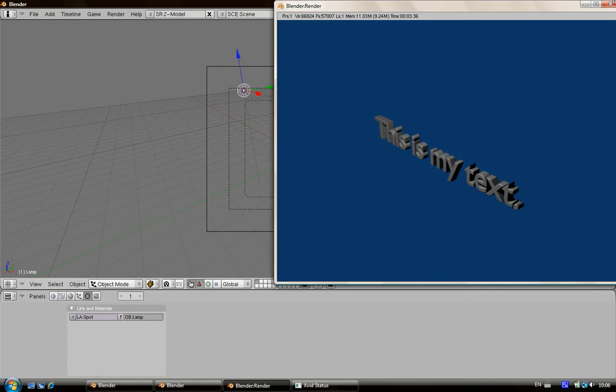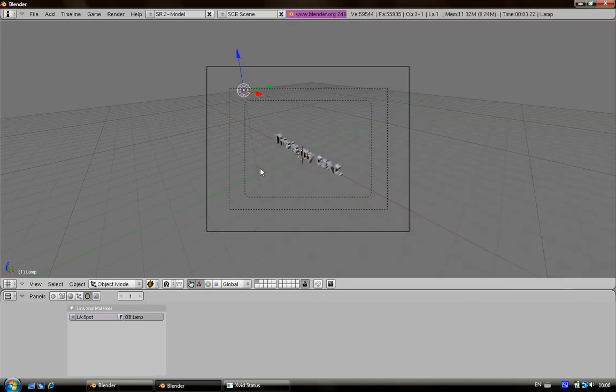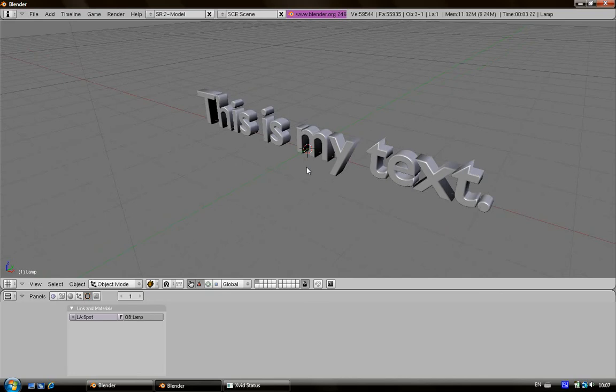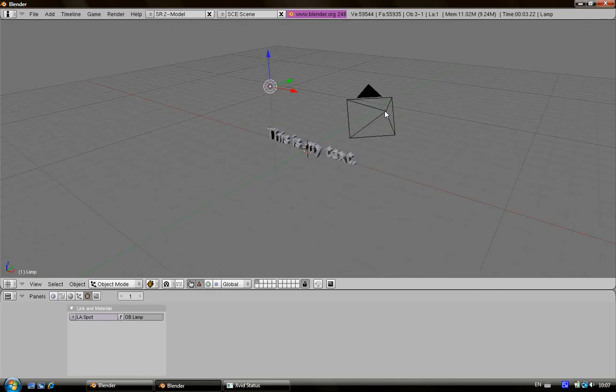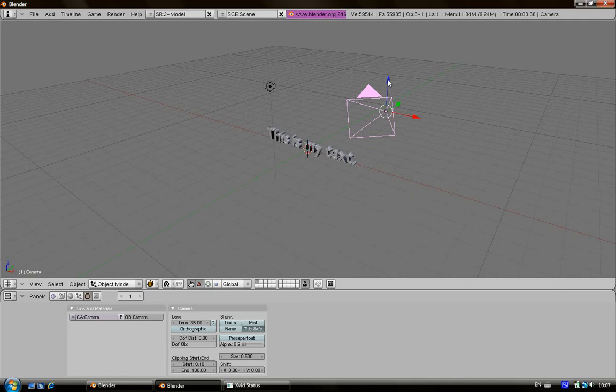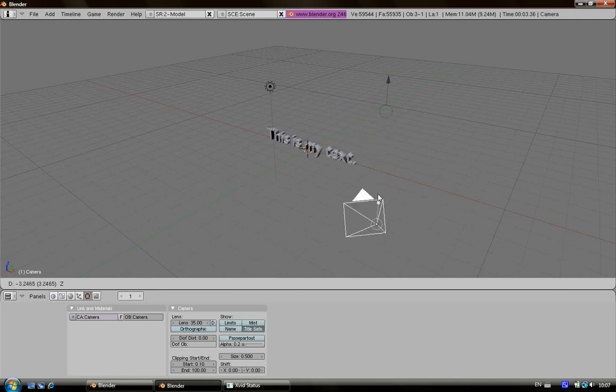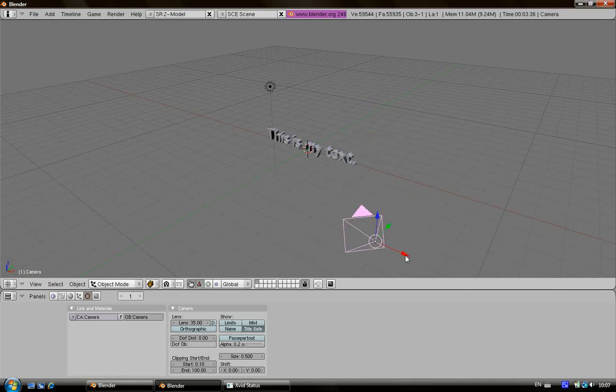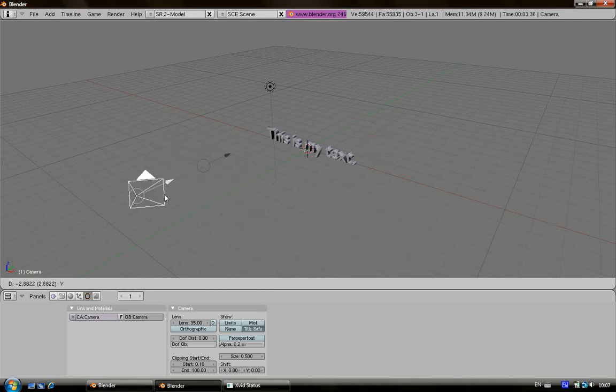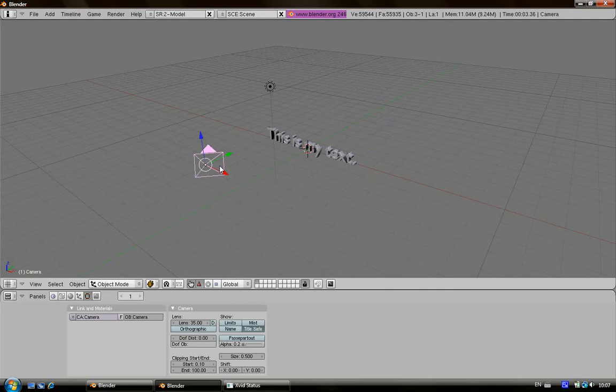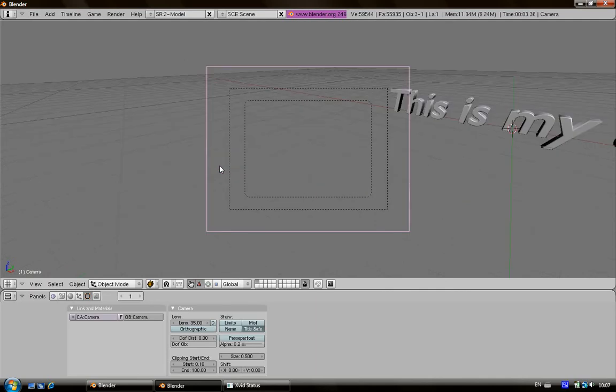So if you want to put the camera in front of the text, just press Alt left button for an orbit view, then zoom. Right click in this corner of the camera, then you go like this, like this, press zero, then shift F.